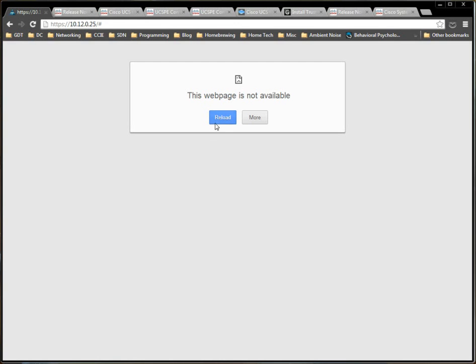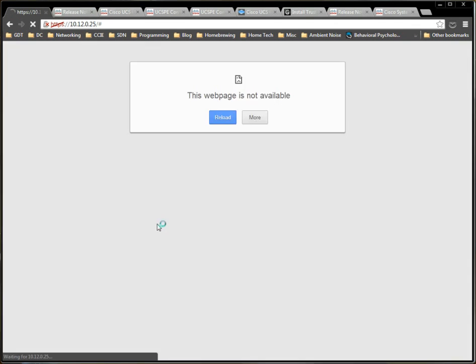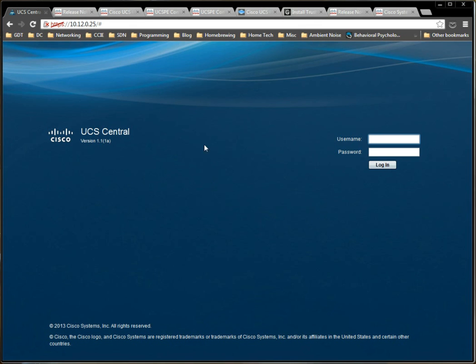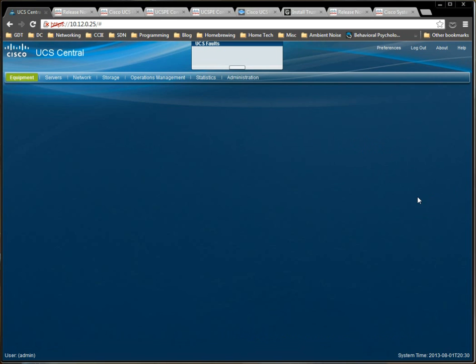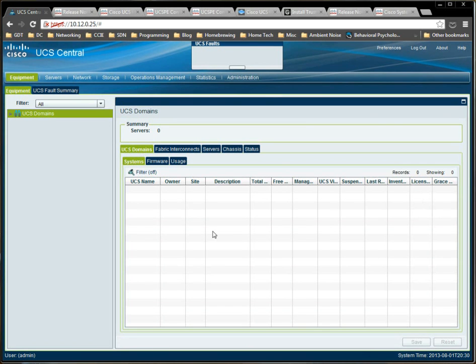So if we reload this page, 10.12.0.25, you've got your security certificate warning there for Chrome. And we now have our UCS Central page. Version 1.1, 1a, that's cool. Admin, Cisco, and UCS.